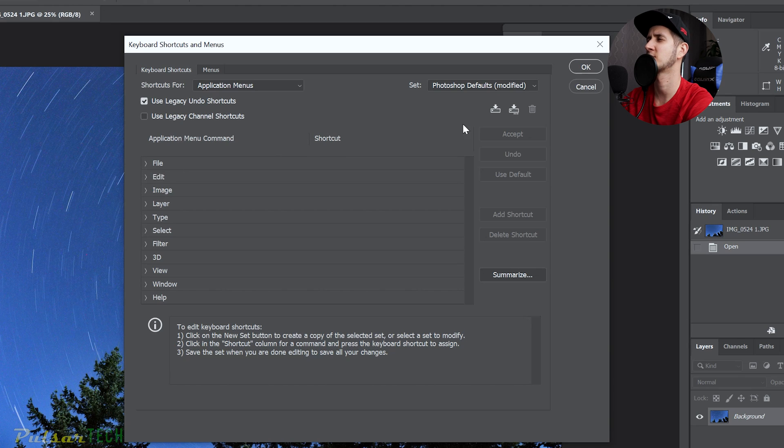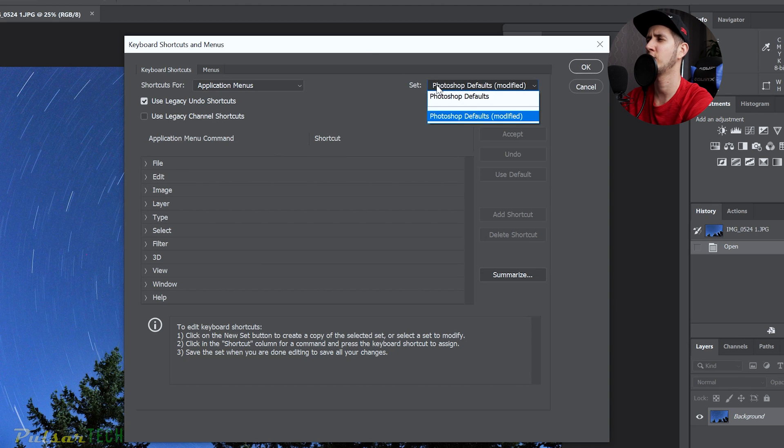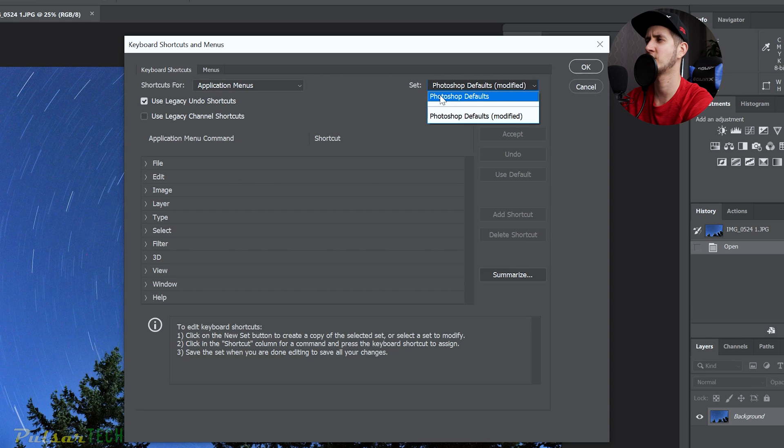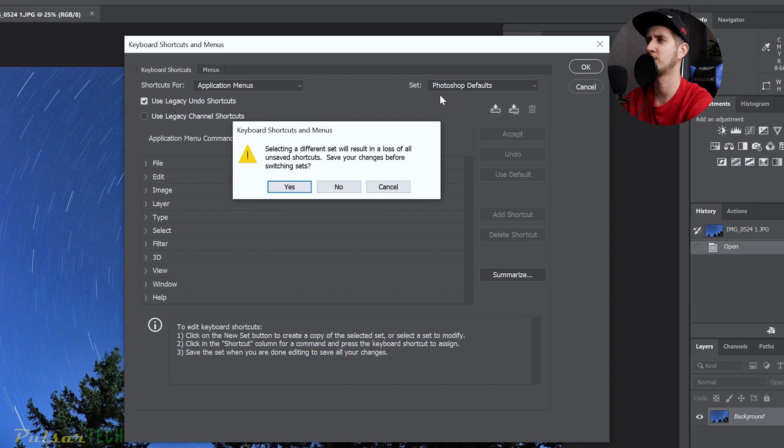So all you have to do is go to this set over here. And then if you have changed anything, you can go back and change it to the Photoshop Default.